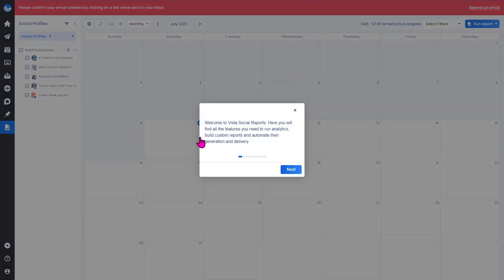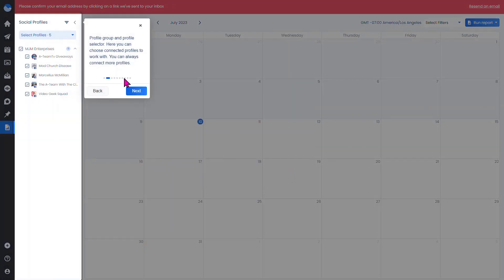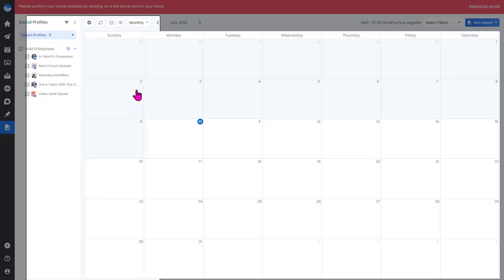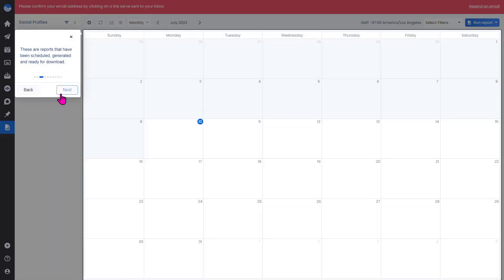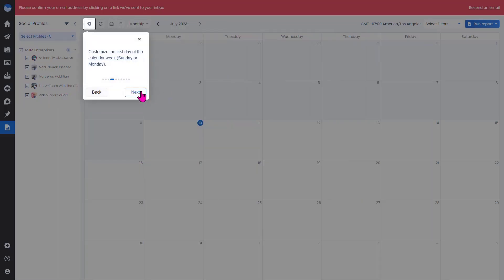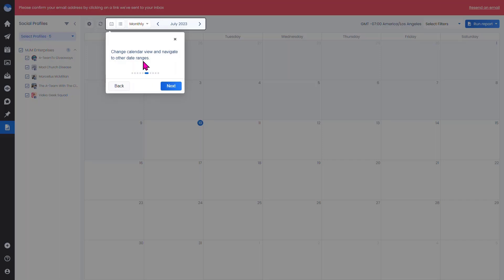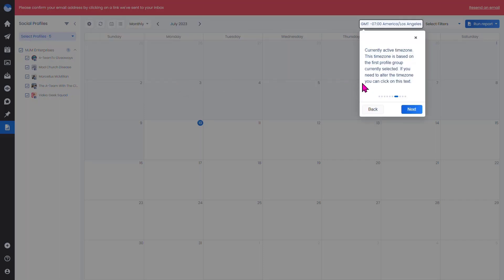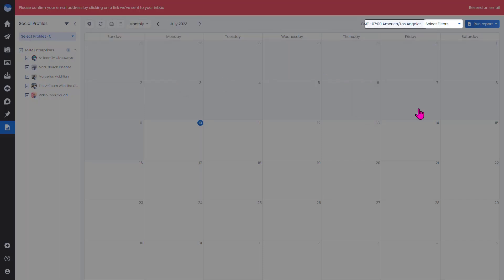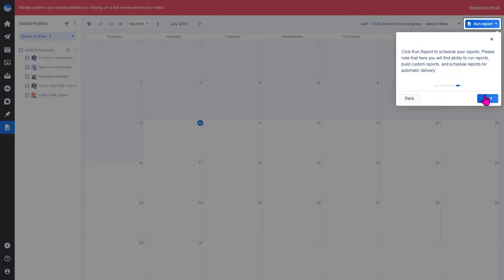You can generate reports from here as well. So if you're dealing with a brand account or have multiple businesses you're working with, you can switch your brand and generate reports for that specific account. You can reload the calendar and give a calendar view of the months or time periods you're working with.